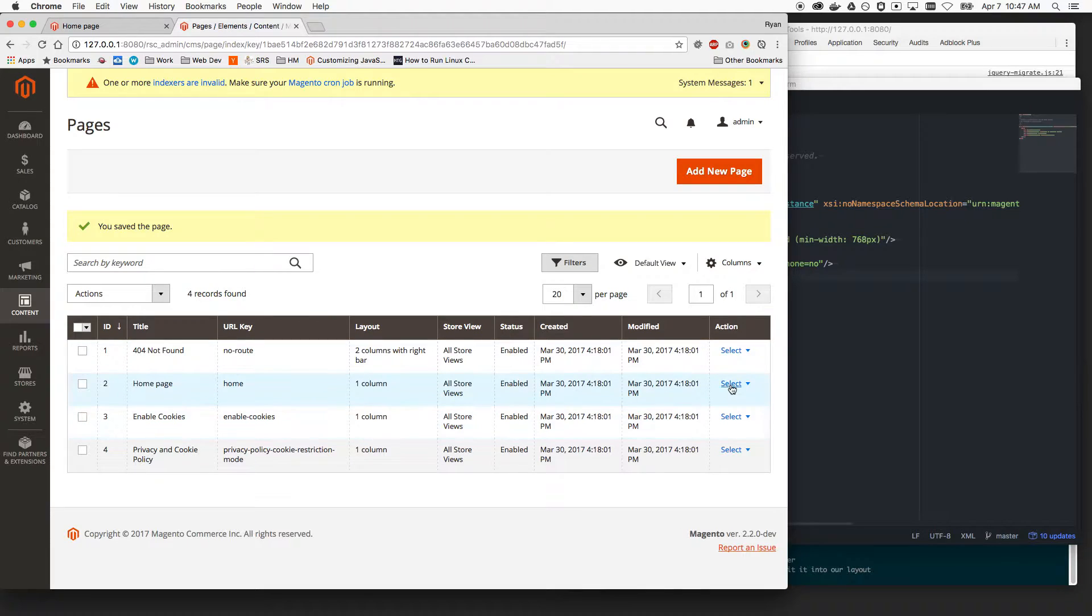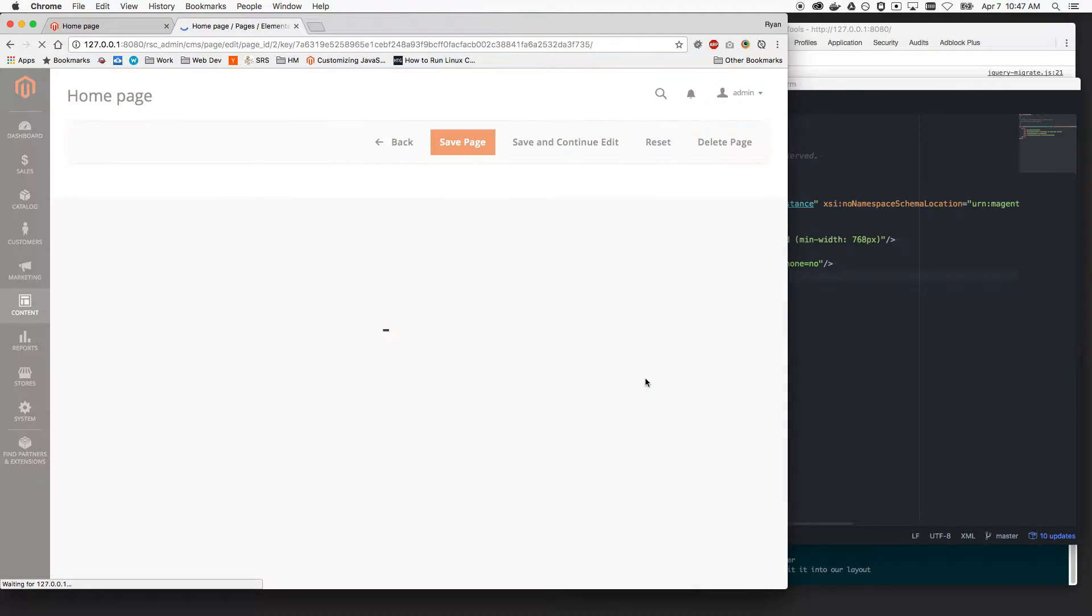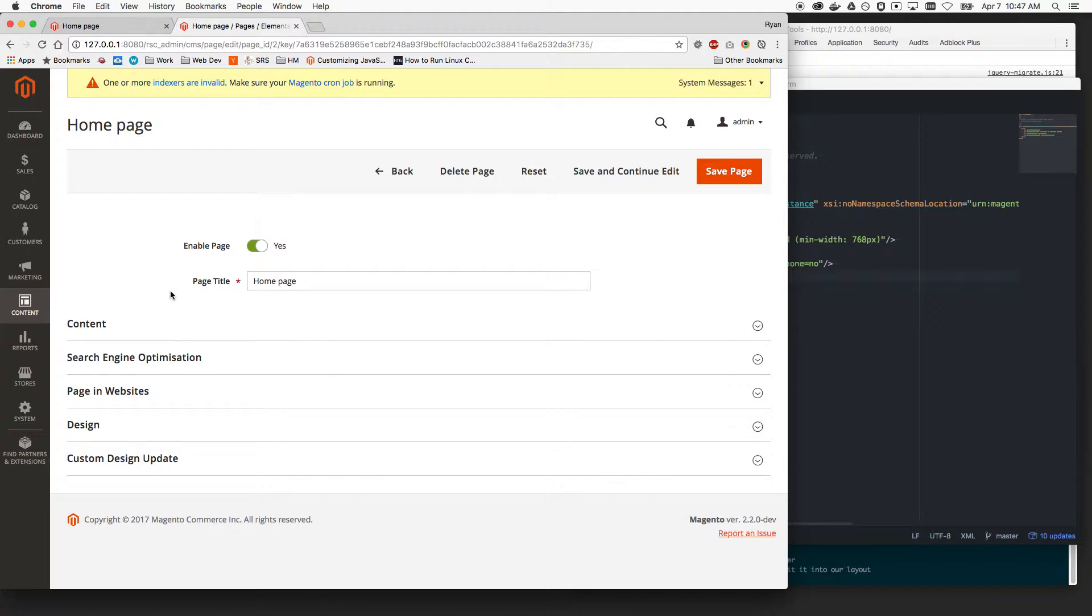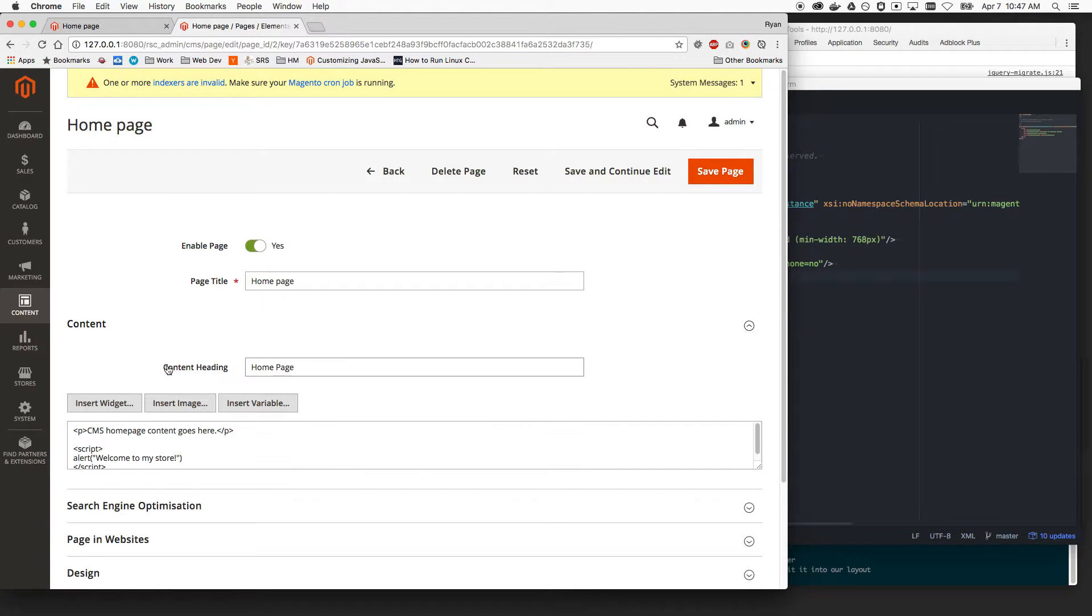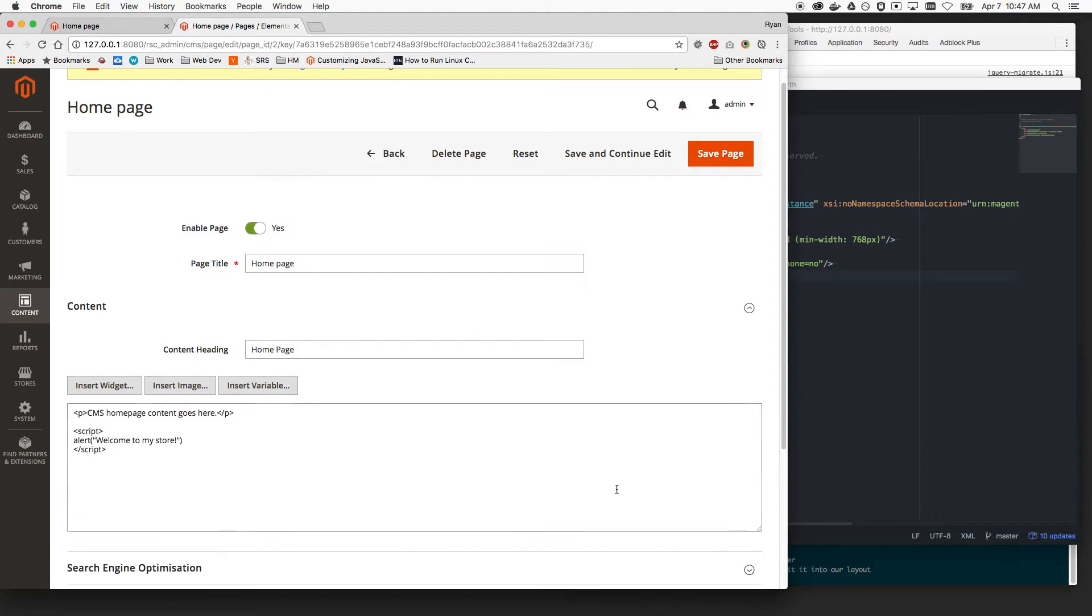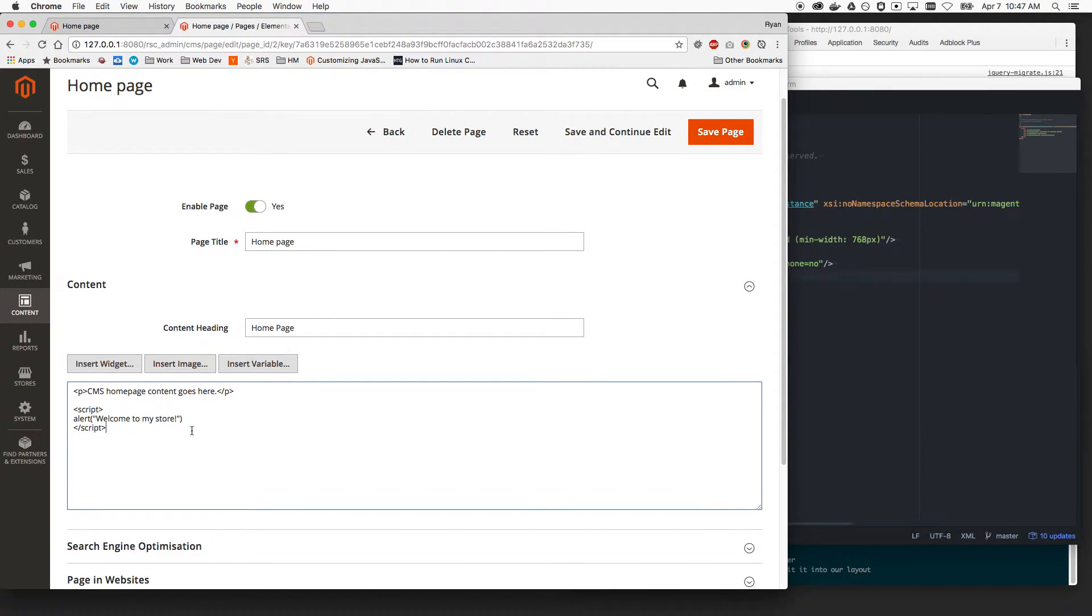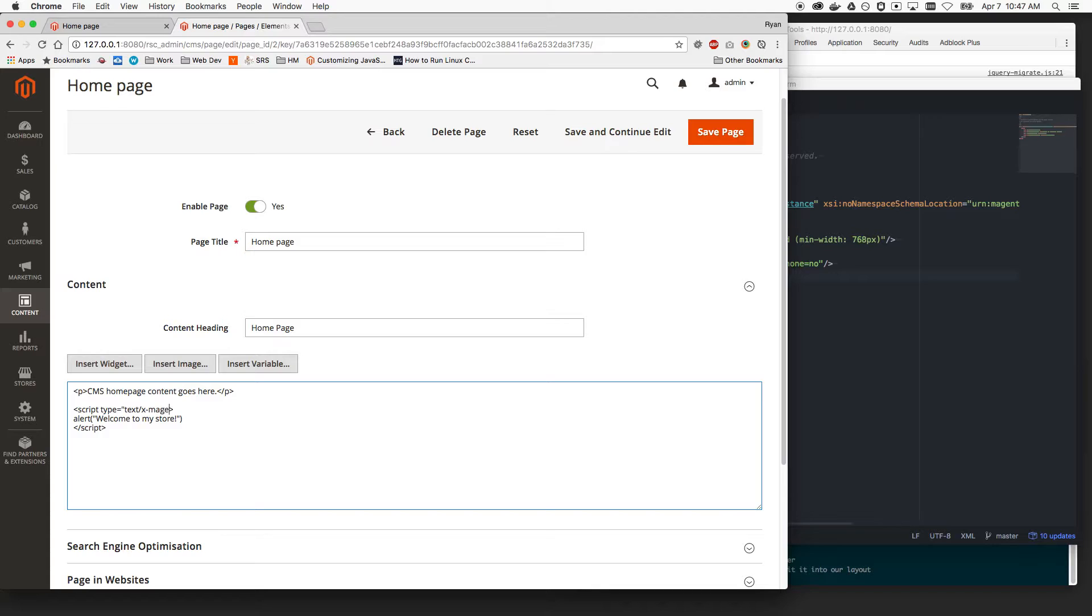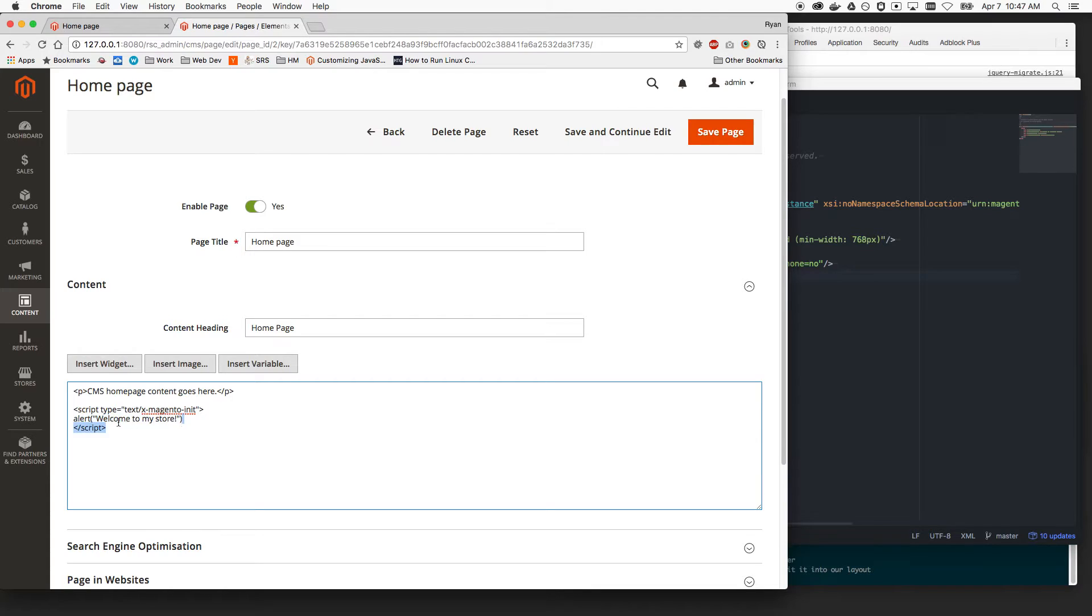Let's remove that though because, you know what, we don't want to do that. We want to do it the smart Magento way where we're not using inline JavaScript. So instead, we're going to do script type equals, as you saw in this last video, text init. Oh, I'm sorry, x magento init. And then we have just our default block of JSON.